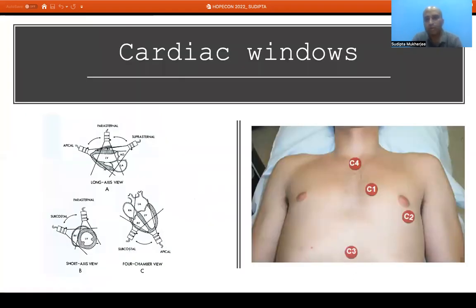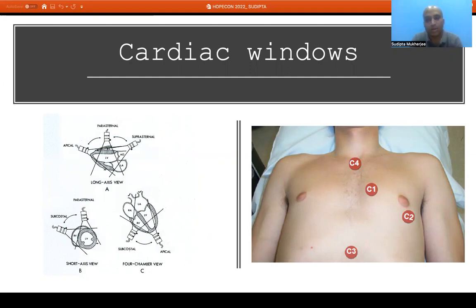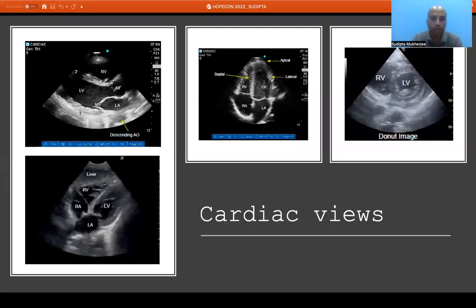There are four cardiac windows. Window 1 is parasternal — long axis and short axis. In long axis we see both ventricles and atria; in short axis we see both ventricles. Window 2 is apical. Window 3 is subcostal. Window 4 is suprasternal, which has very limited application in a basic echo study. These are the cardiac windows achievable with FOCUS.